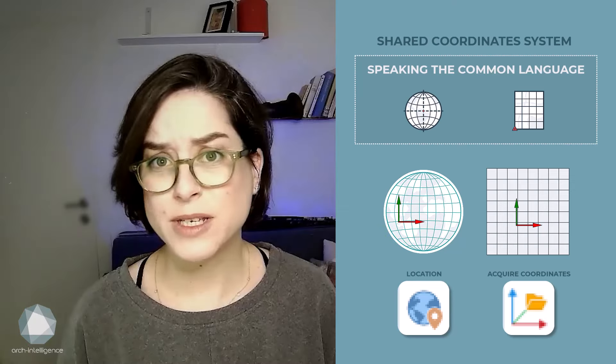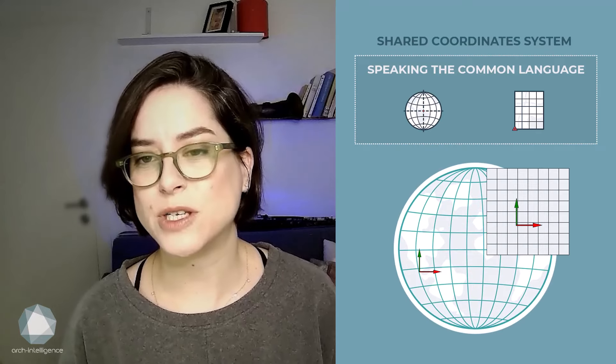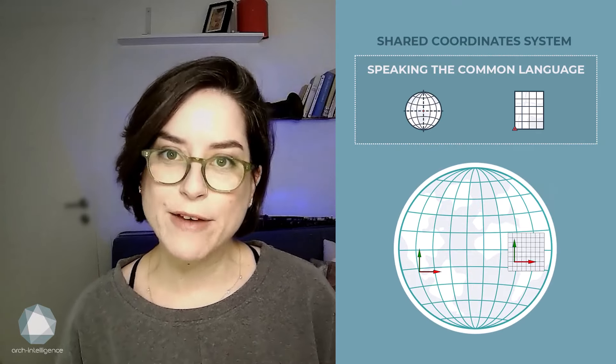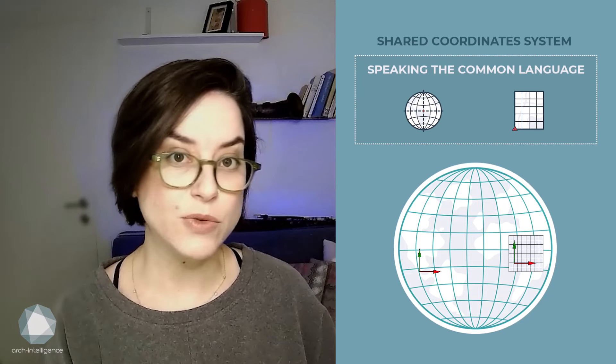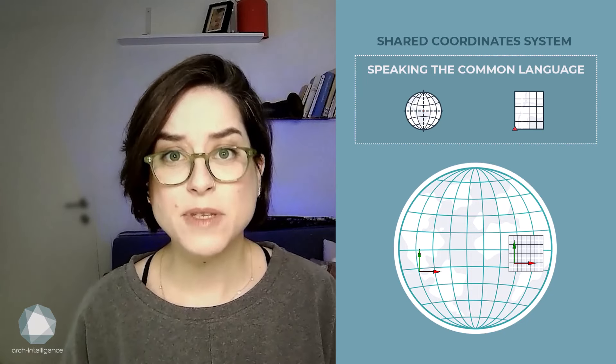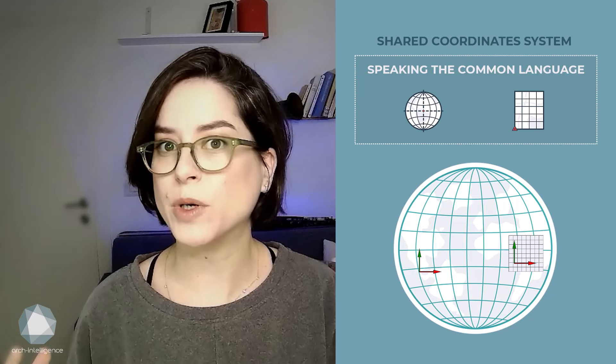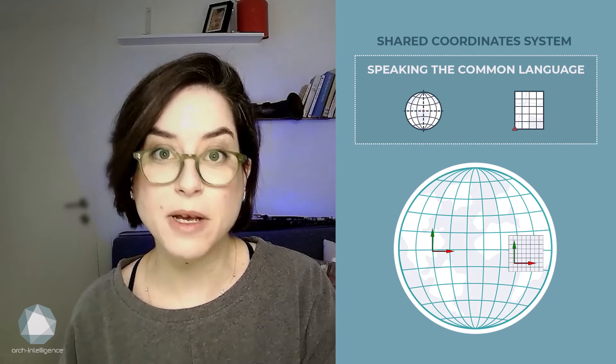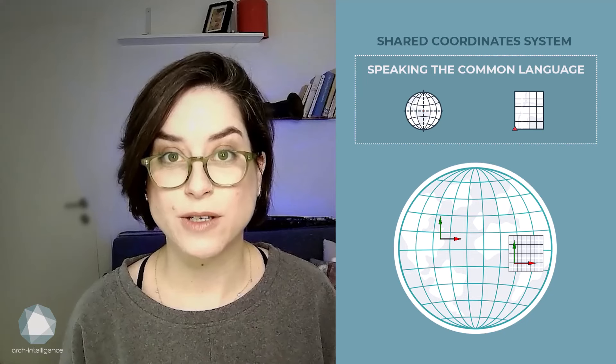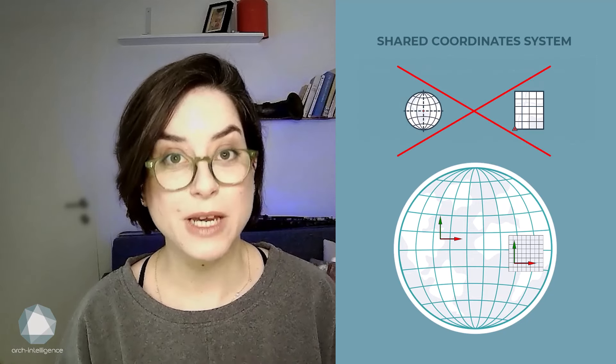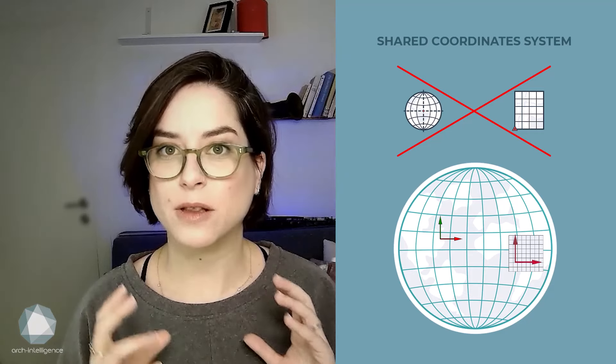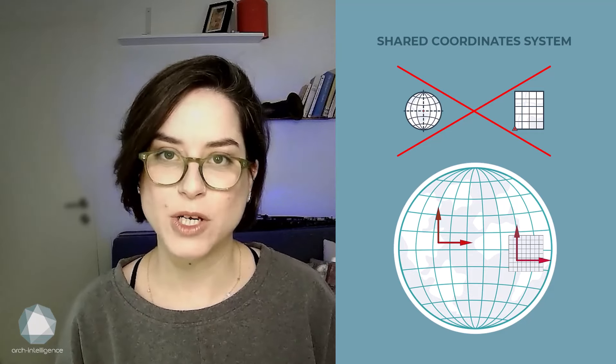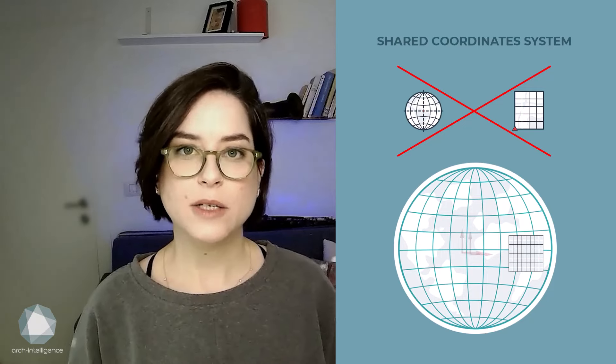This dualism can lead to some very strange situations. For example, you can have your project in the local Israeli grid and at the same time, the location window in Revit will show the project is in Boston. This is, in short, where most coordination issues begin. When the local system and the global system, the geolocation, are not aligned.